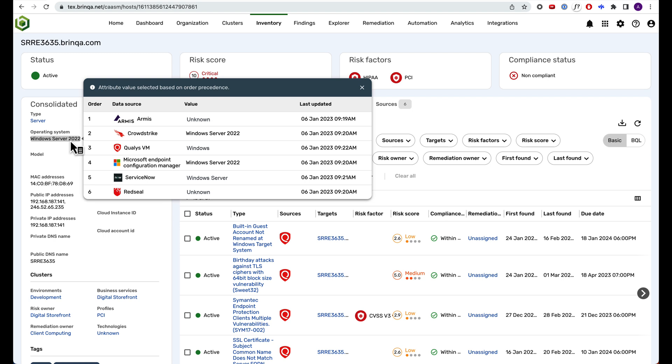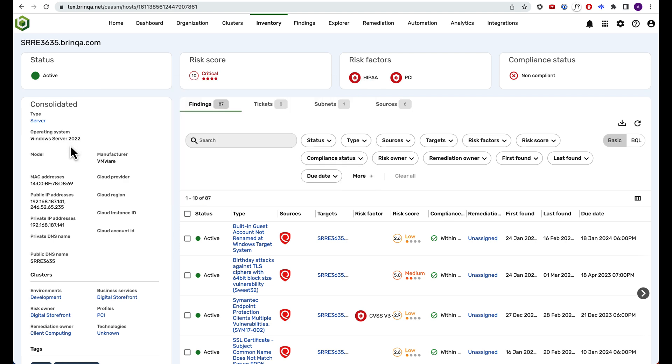Brinka then processes the available data to determine that this virtual machine is indeed running Windows Server 2022, and it also shows you the evidence used to conclude that.